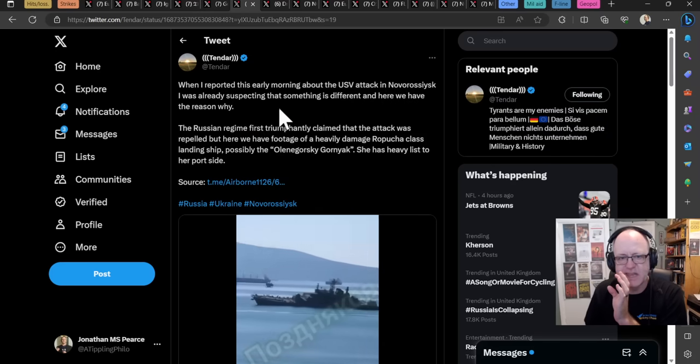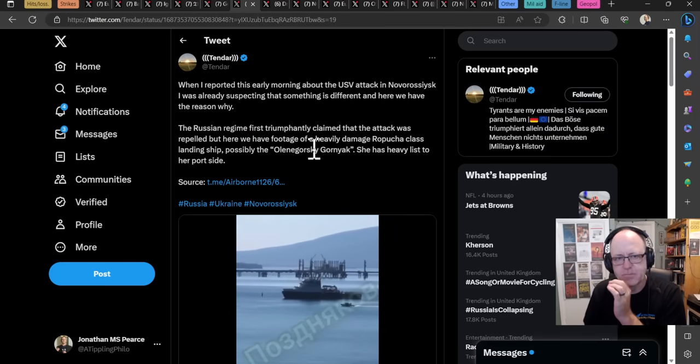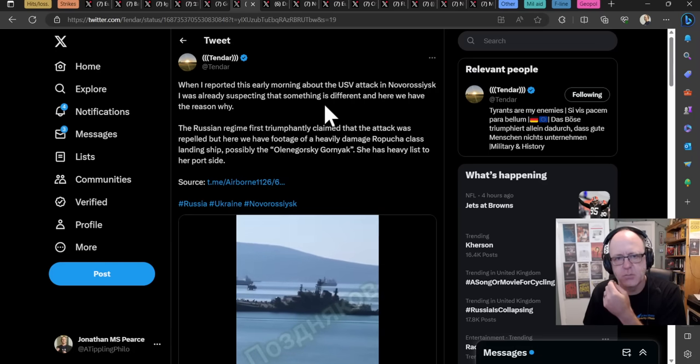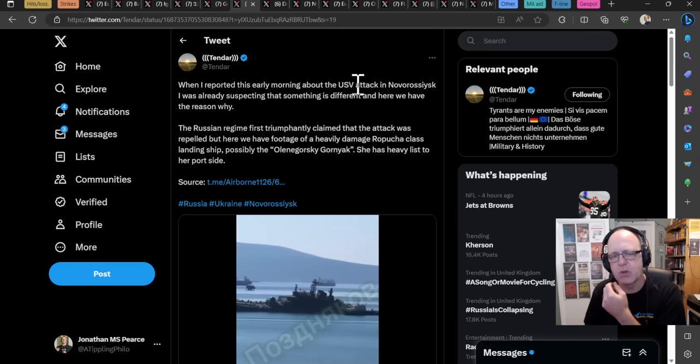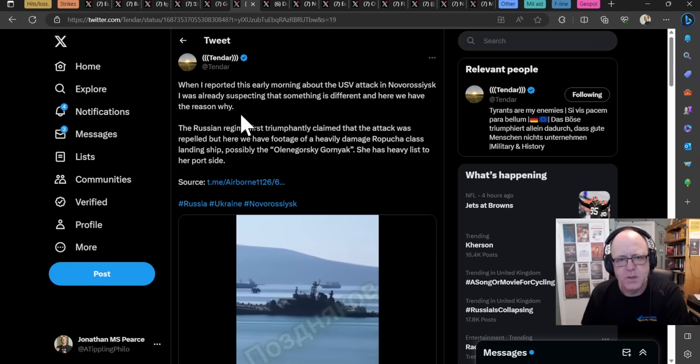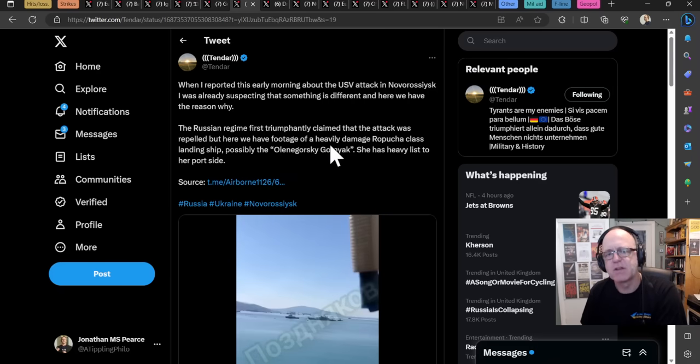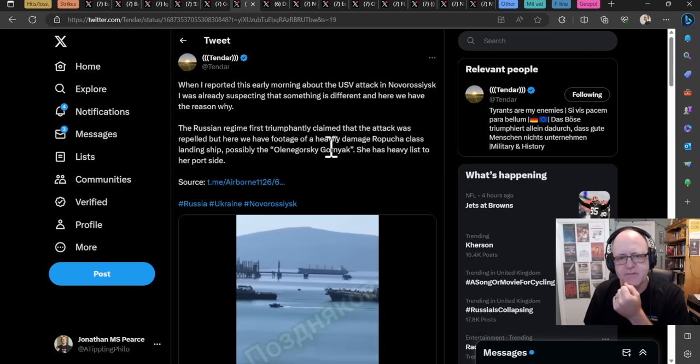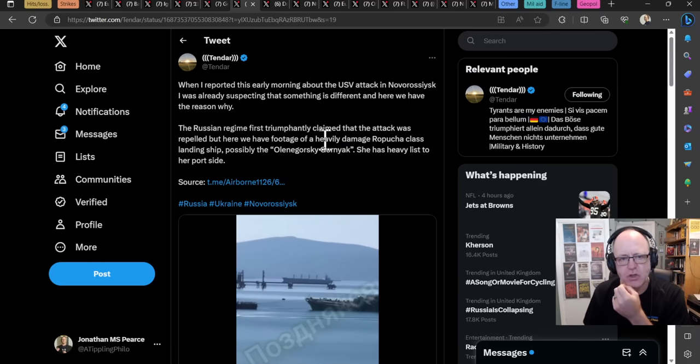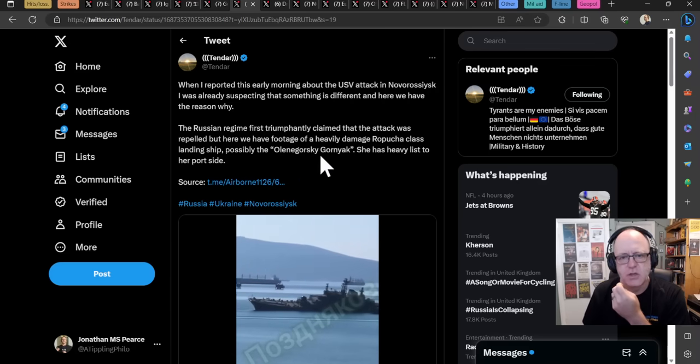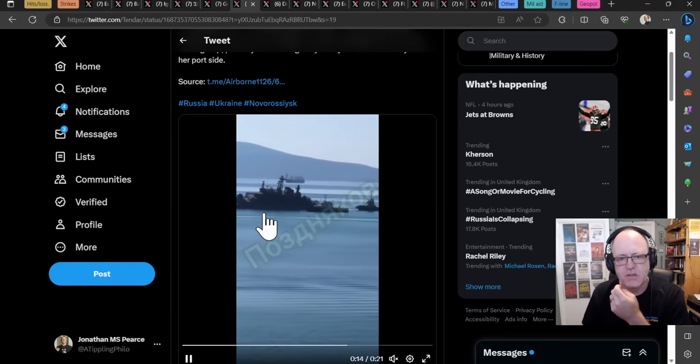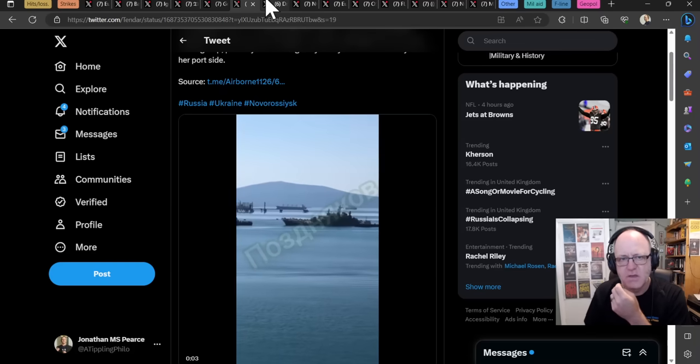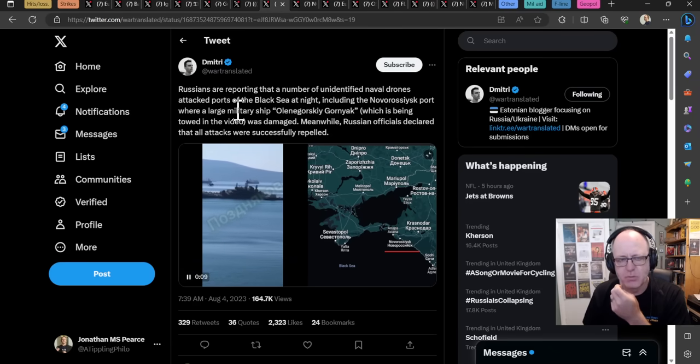Right. The biggest bit of news today is this. So this happened last night. When I reported this, the Tandar says early, this early morning about the USV, that's an unmanned sea vehicle, a naval drone attack on Novo-Russis. I was already suspecting that something is different. And then here we have the reason why. So the Russian regime first triumphantly claimed that the attack was repelled. But here we have footage of a heavily damaged Rapuccia-class landing ship, possibly the Olenogorsky Gornyak. She has a heavy list on her port side. This is really significant. So we have another Russian vessel hit.